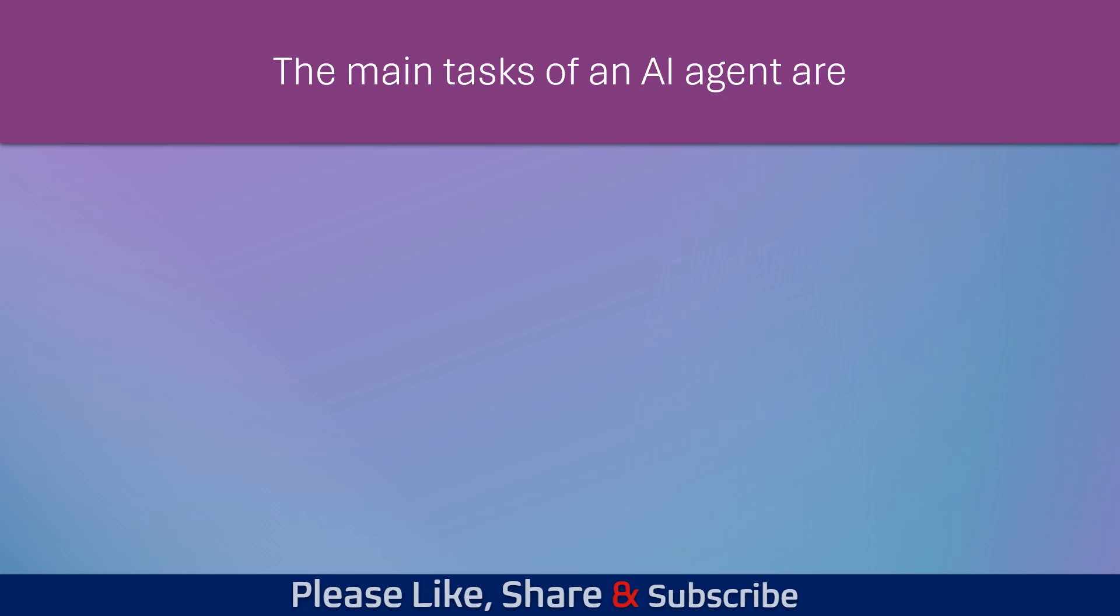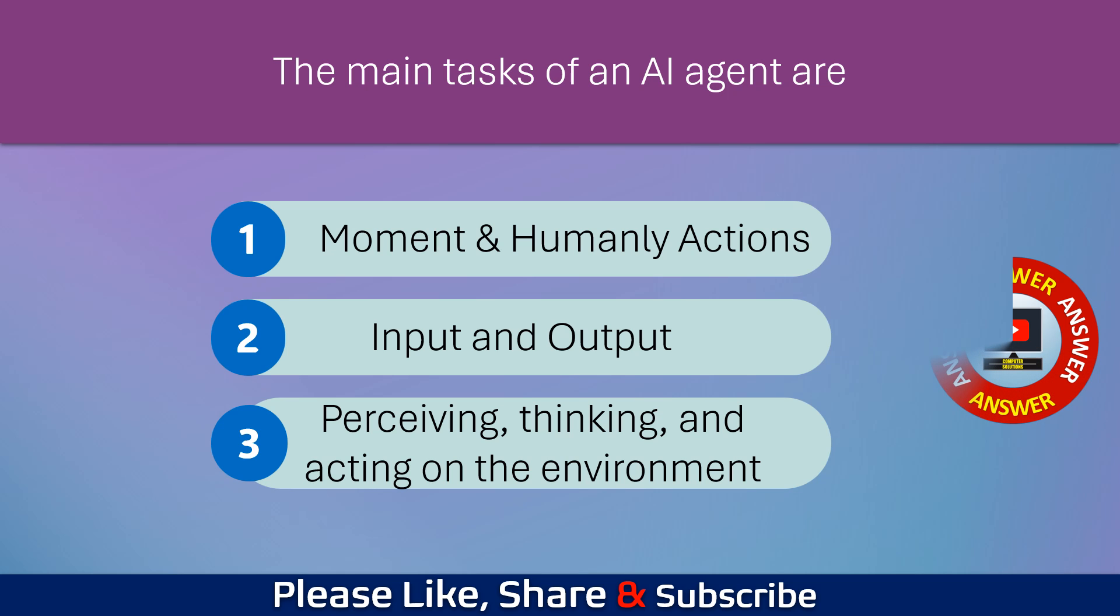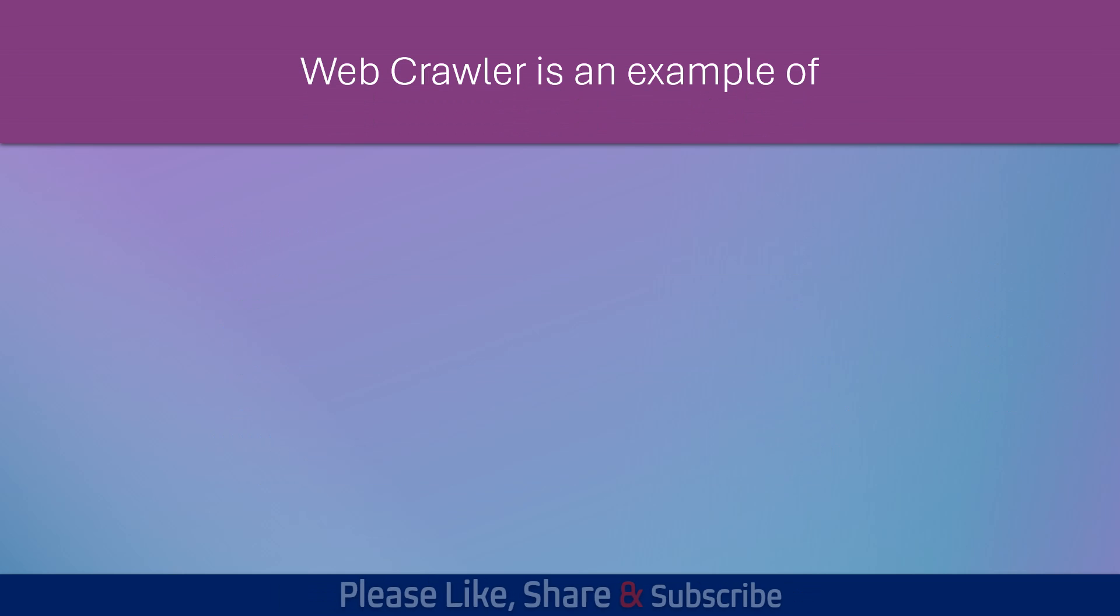The main tasks of an AI agent are? Web crawler is an example of?